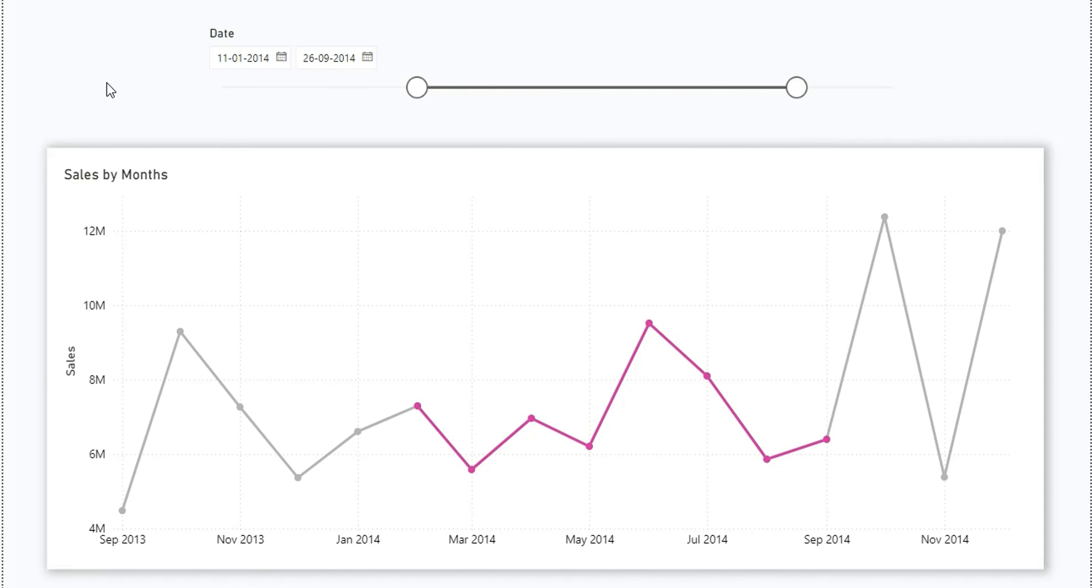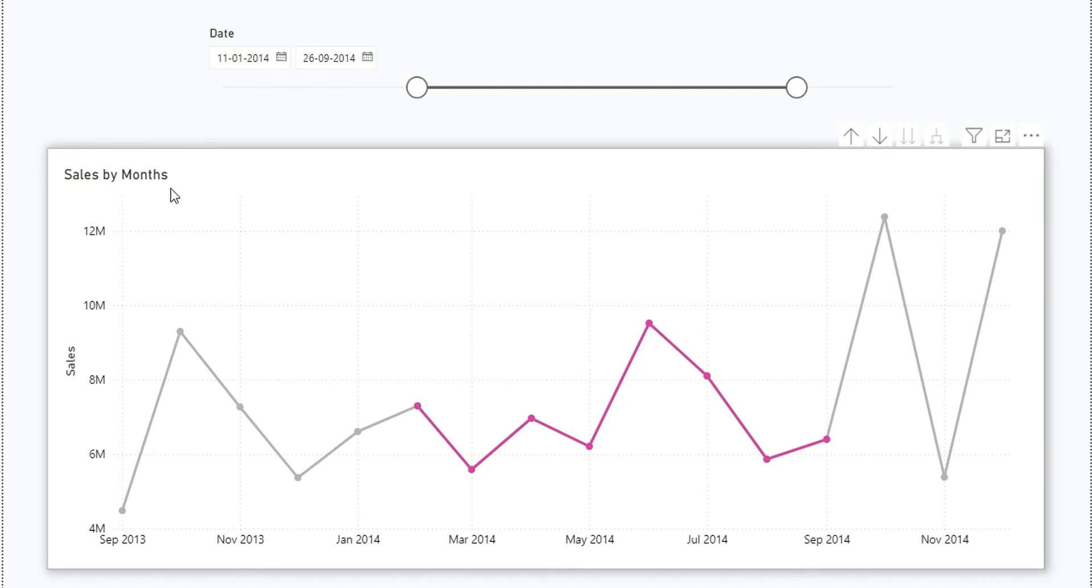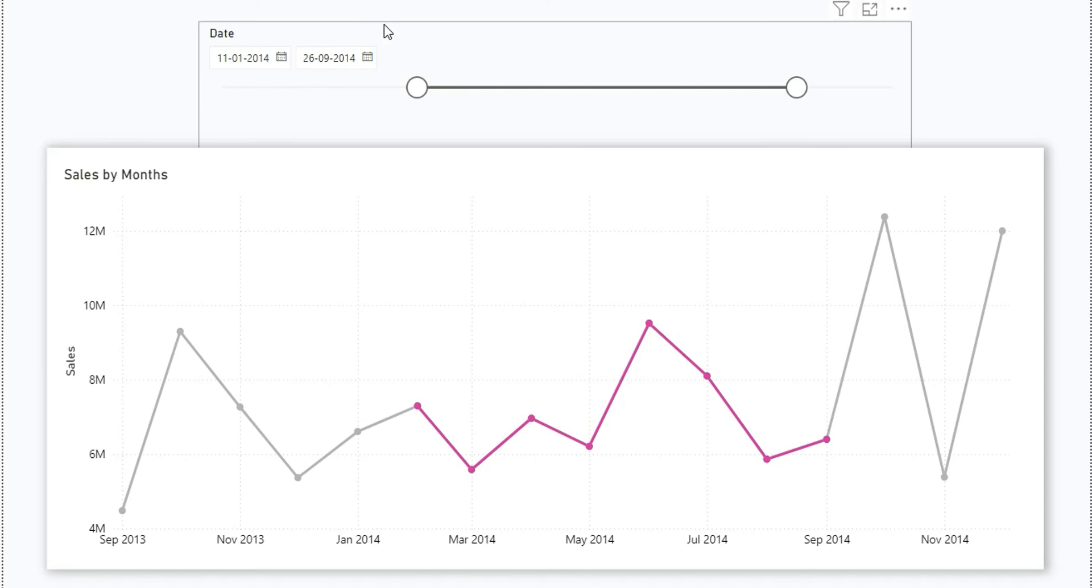The question was how to highlight a particular segment of the line chart with a different color. As you can see on my screen, I have a sales by month chart and a date range slicer.